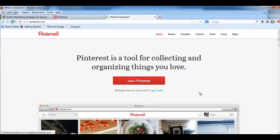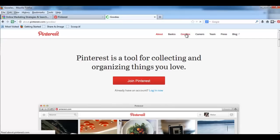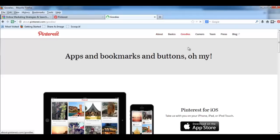Click on it and it opens up a window with apps and bookmarks and buttons. Okay, so scroll down and then you get to see the Pin It button. Install now.